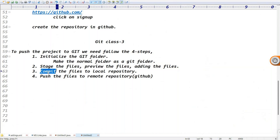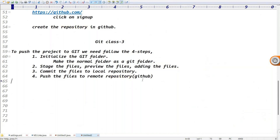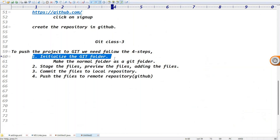Guys, how many points? Initialize the Git folder, stage the files, commit the files to local repository, push the files to remote repository. Commit means local; push means central.